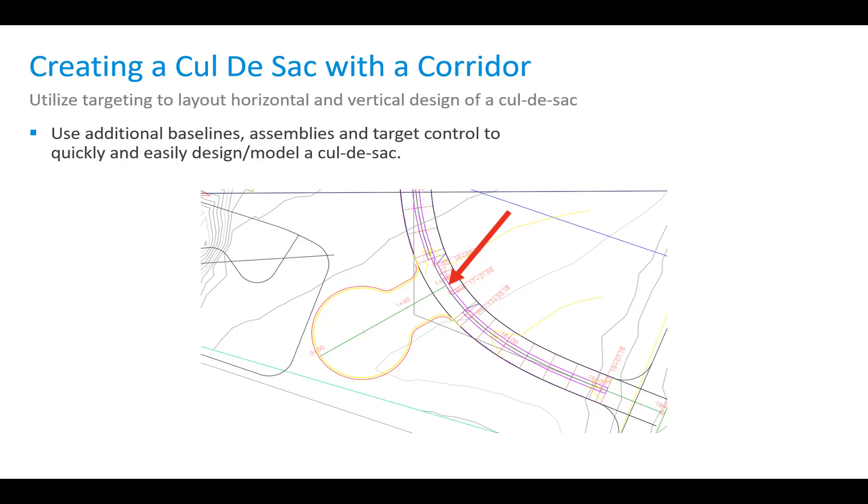We typically start with a centerline of maybe the main road. We have a centerline of what would be our cul-de-sac road, and then we also have an alignment that is typically along the left of gutter or the edge of asphalt within that corridor.